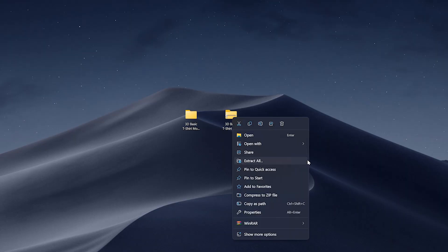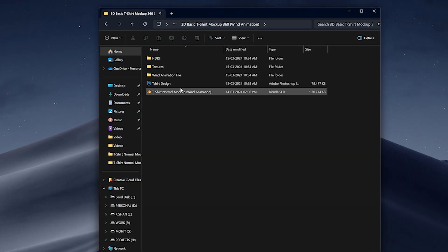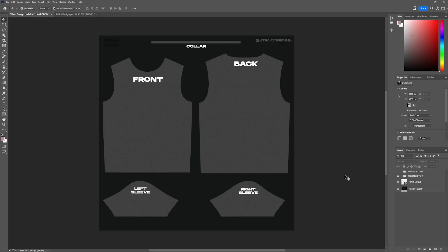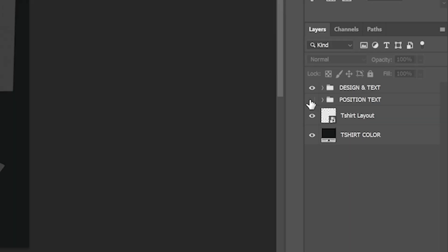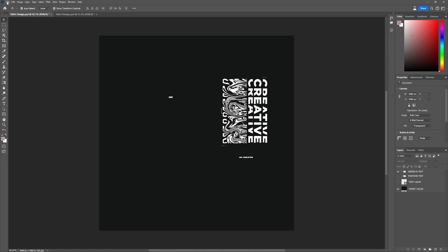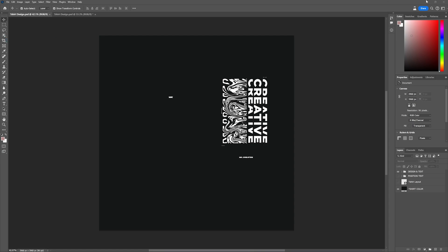Extract the zip file and open the t-shirt design PSD file. Put your designs in and hide the t-shirt layout and position text layers, then press CTRL+S to save it.